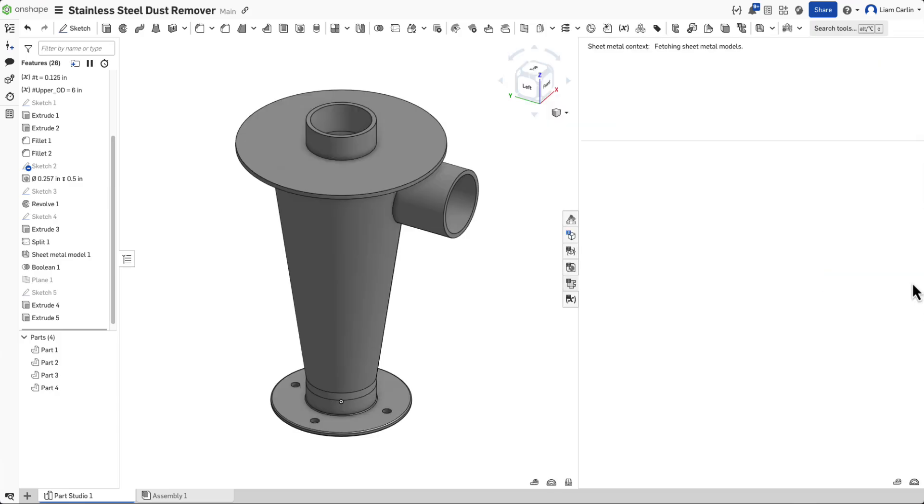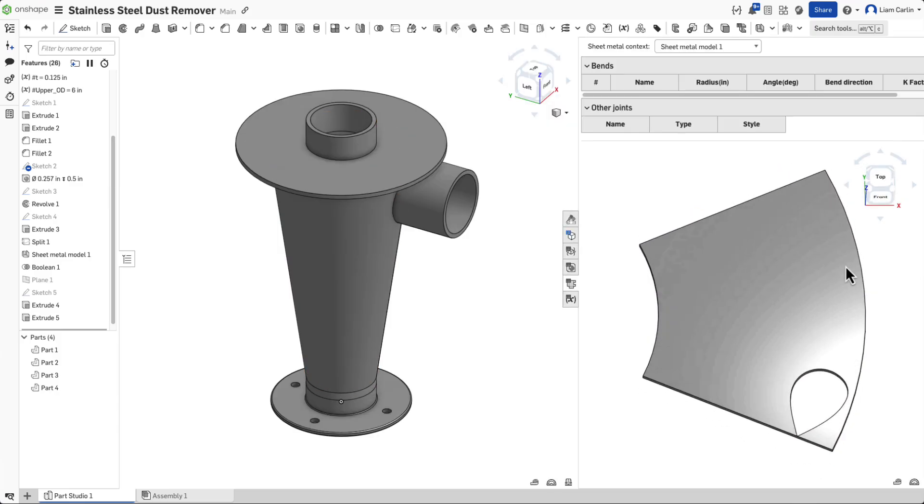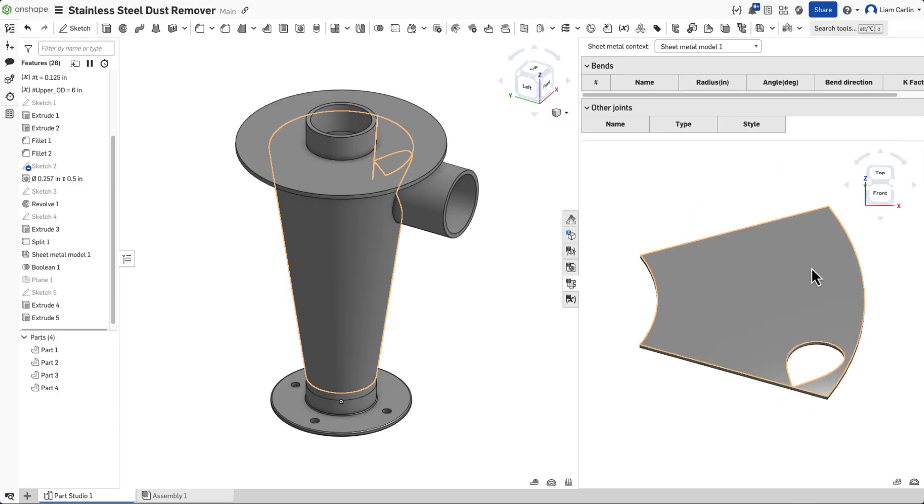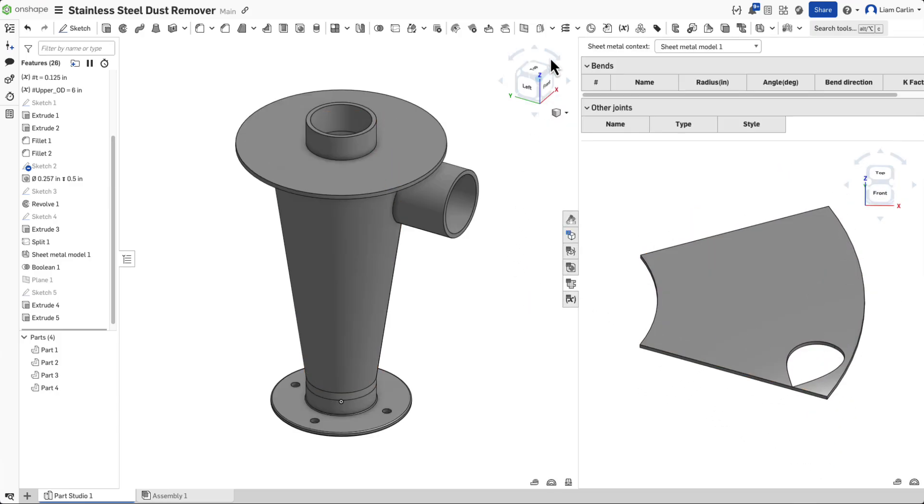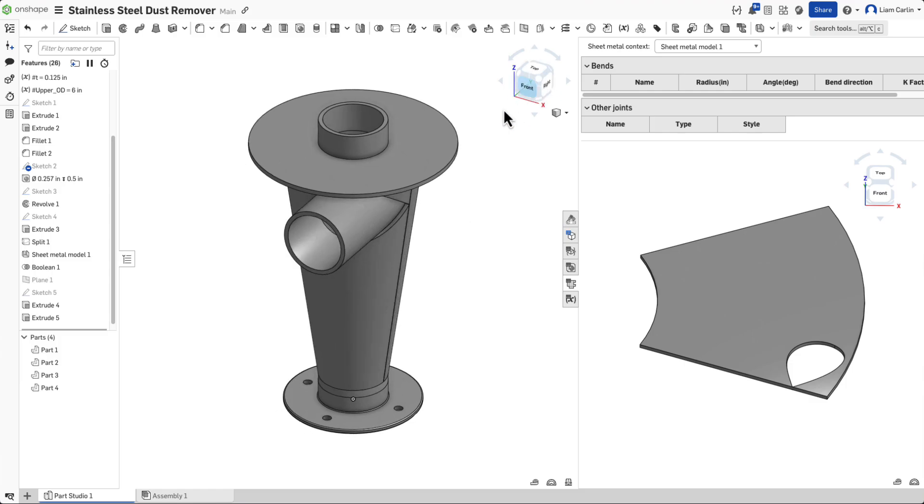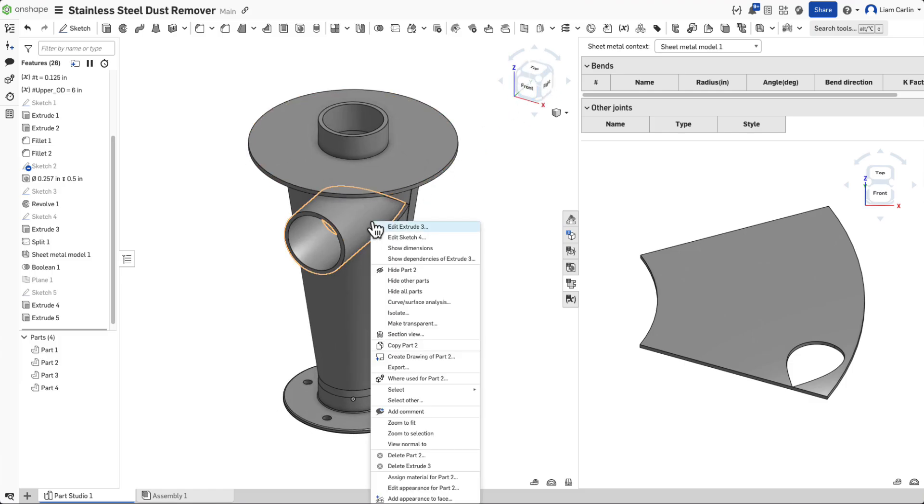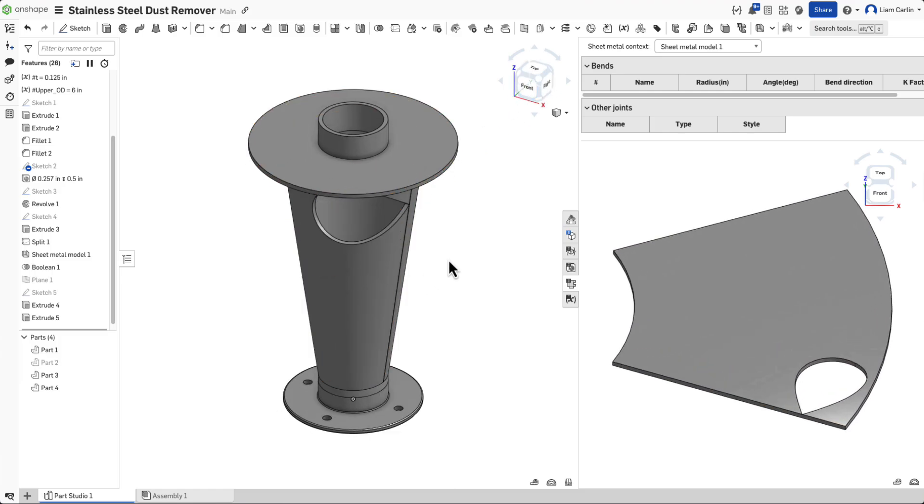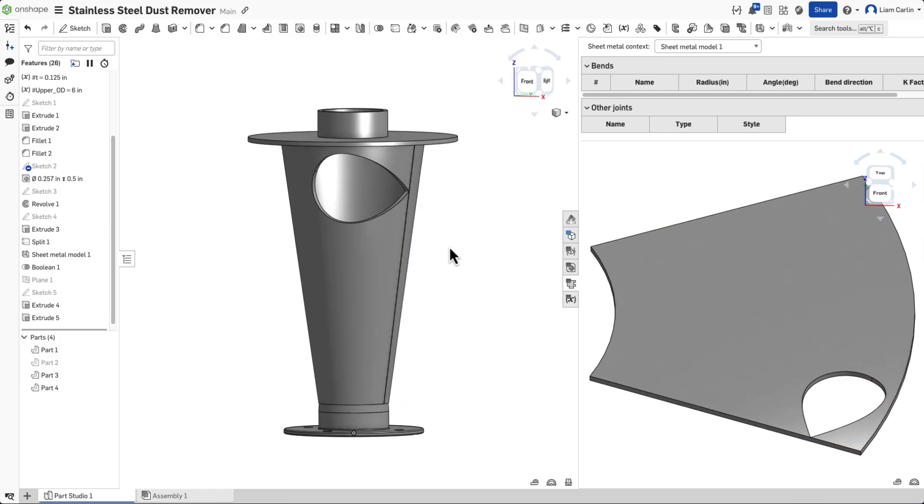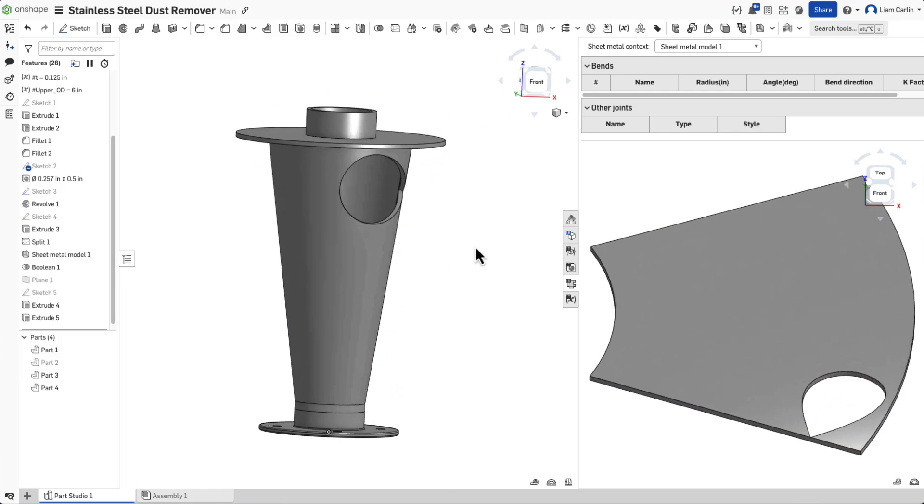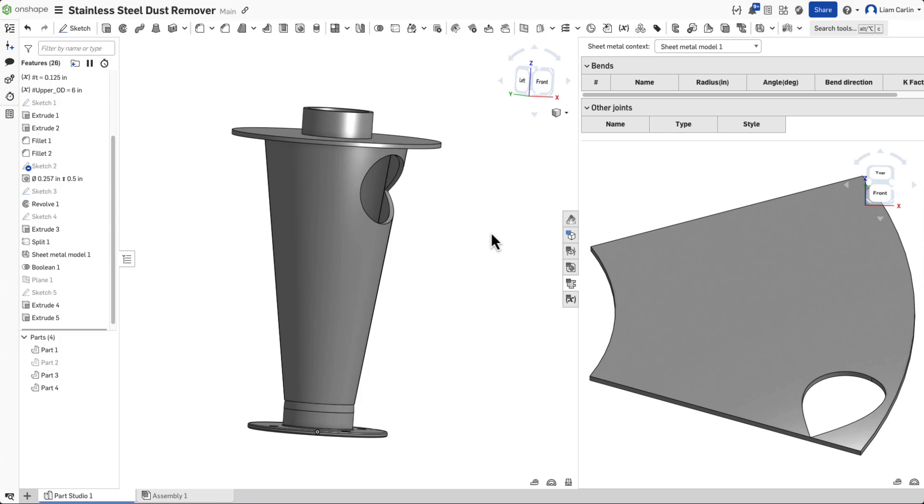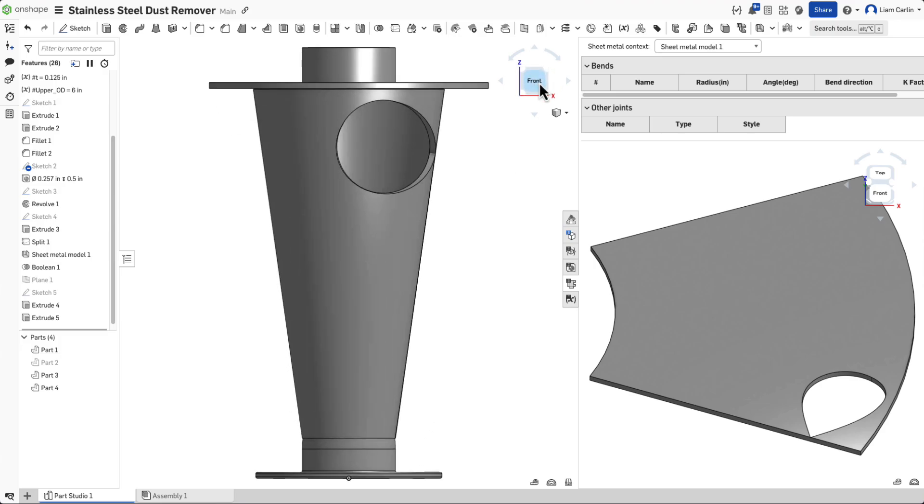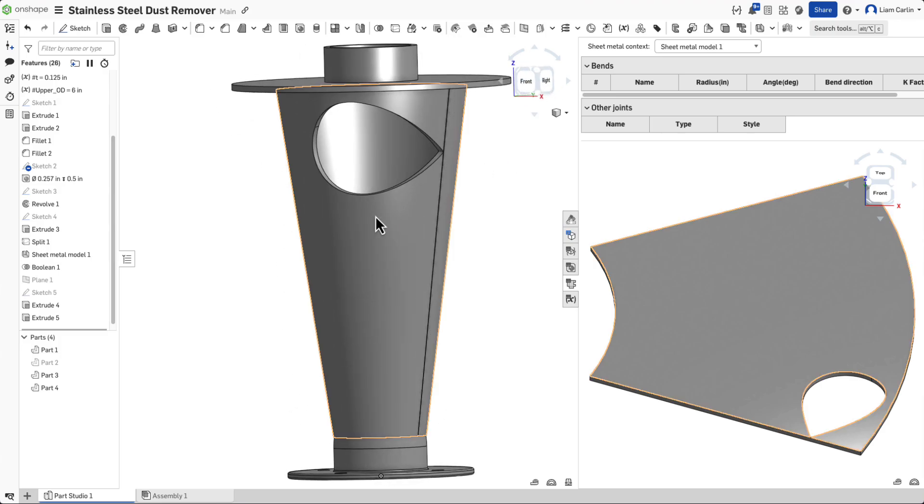As a final step, let's make sure the flat sheet metal view is properly generated. To do this, open the sheet metal context tool. You should see the flattened version of the part, complete with the cutout for the air inlet.